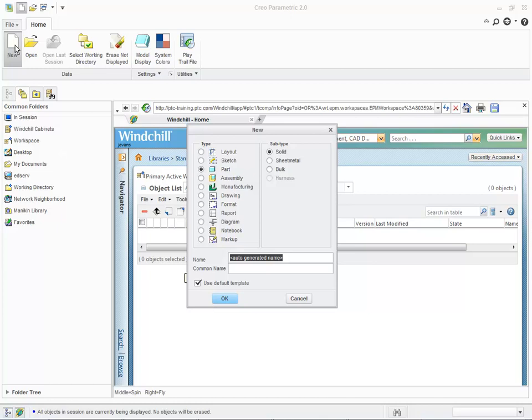However, we will not be using the Common Name field. Therefore, the file name will be used to generate both the CAD document and WT Part name and number fields.